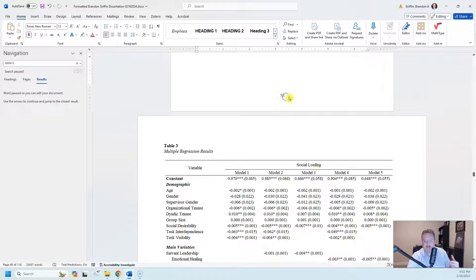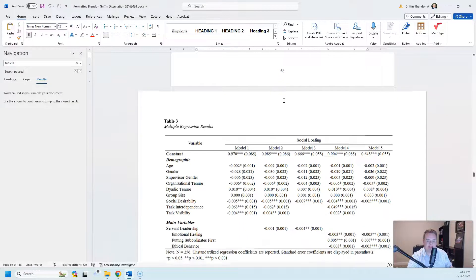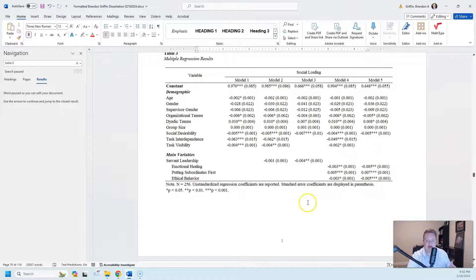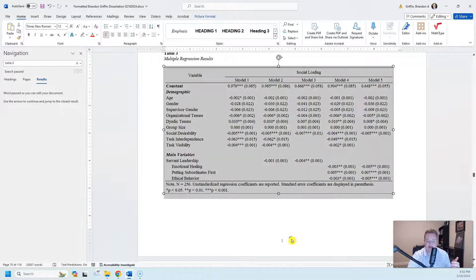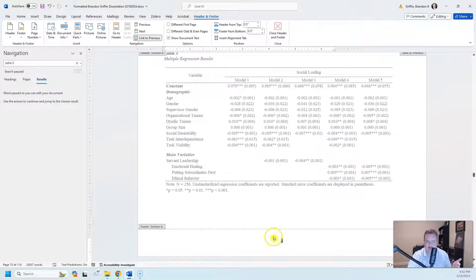But what I found is that if you want the page numbering to continue throughout the different sections that you have, you need to go into the header. So double click into the header and footer sections.